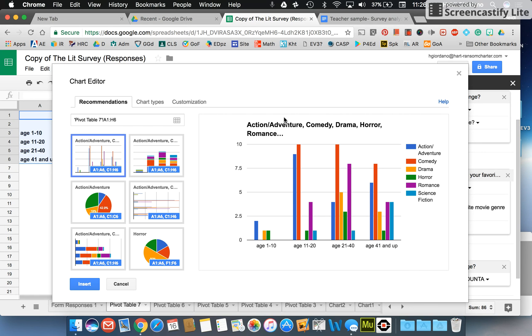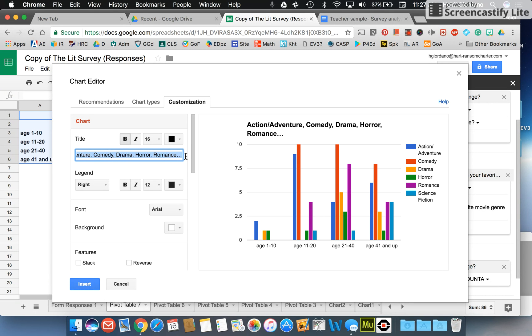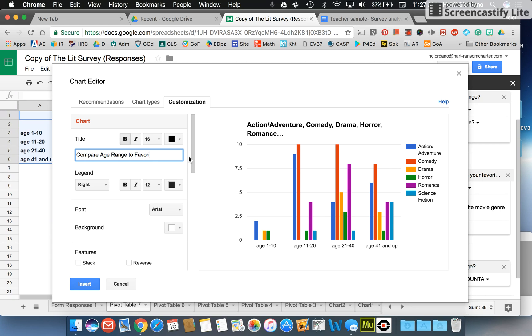I'm looking at the title, I'm not crazy about that title. Remember you can go to customization, you can select this section in here and what I really want it to say is compare age range to favorite movie genre.